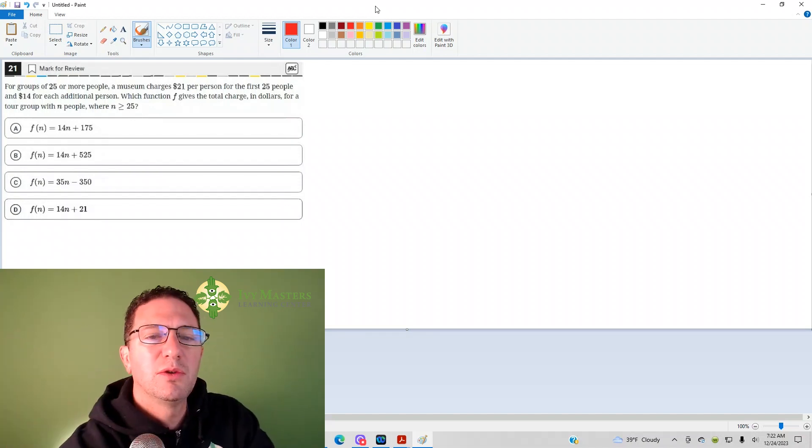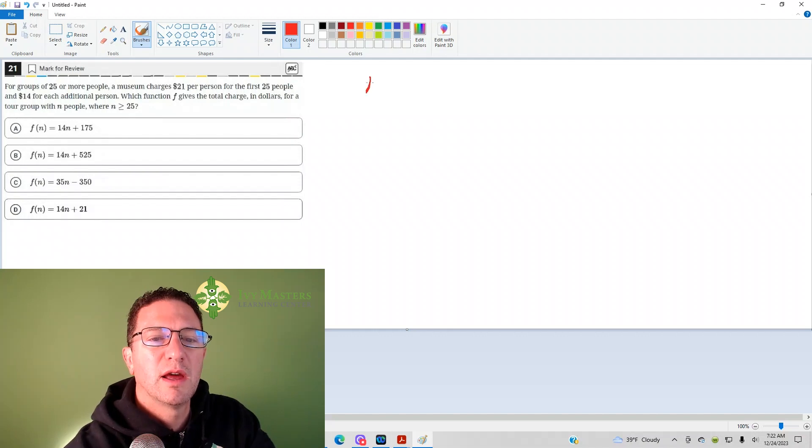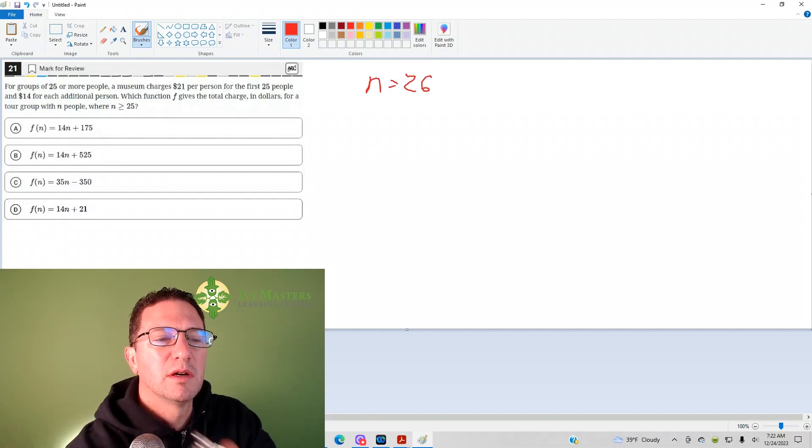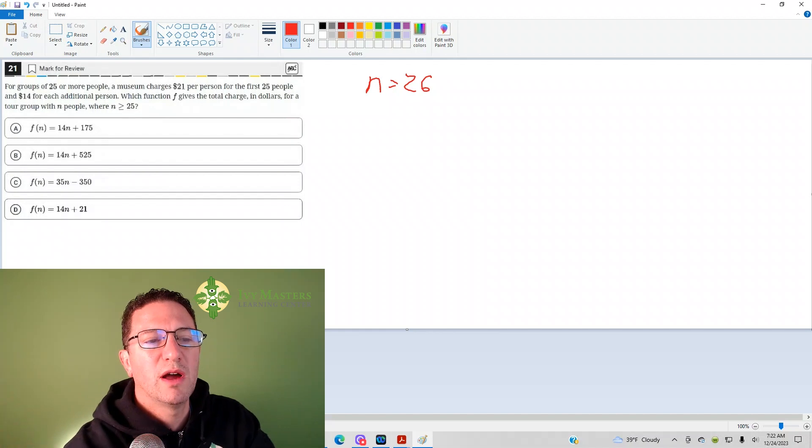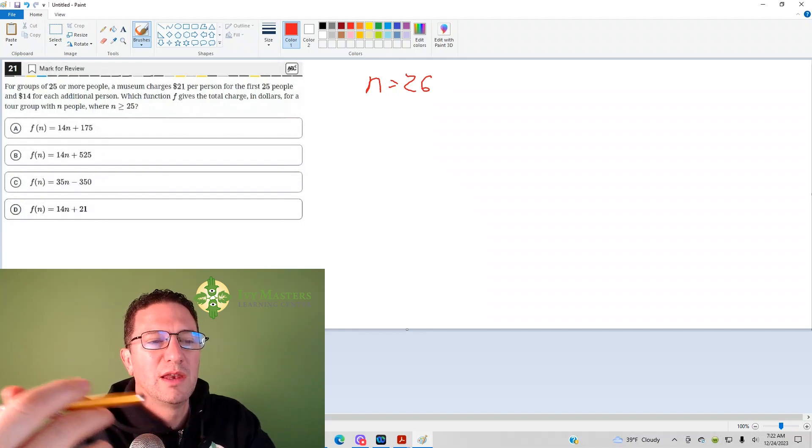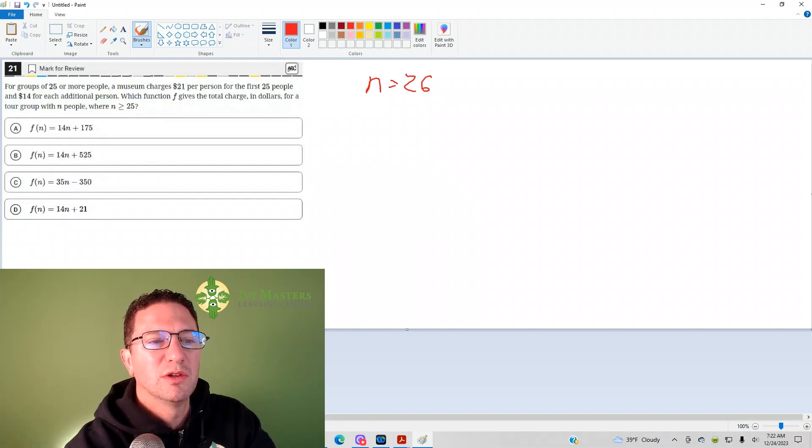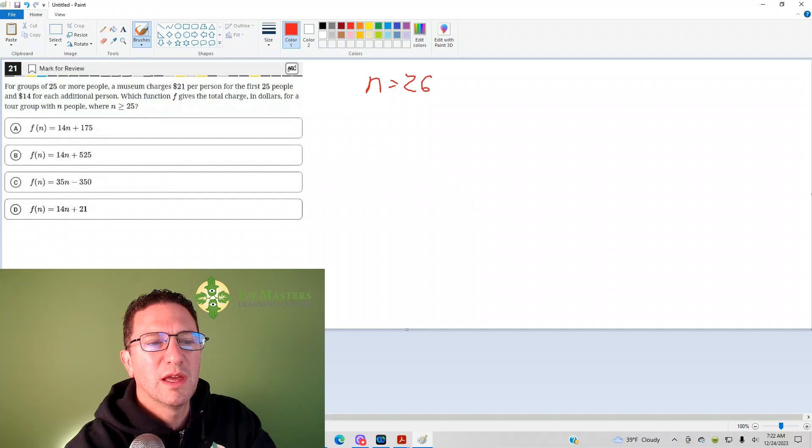So, what I recommend you do here is you can pick the numbers, and I think a safe number to pick would be 26, because then you're engaging those first 25, and then you're also getting that one additional. So, what would you do in order to get this?